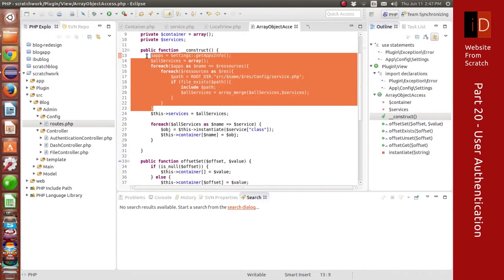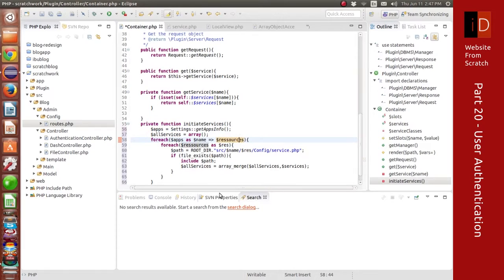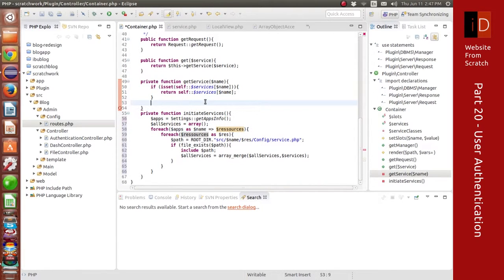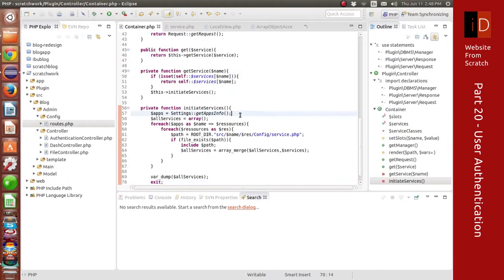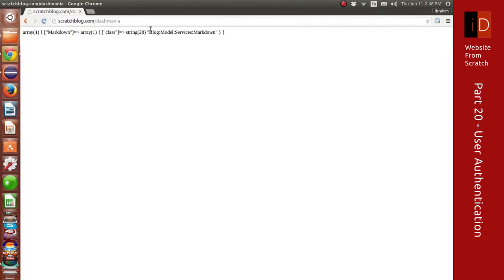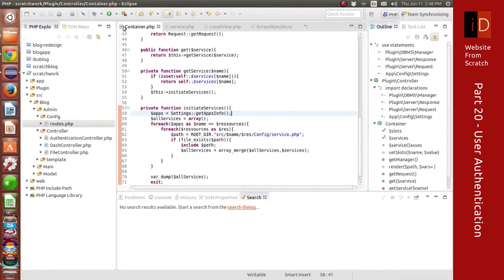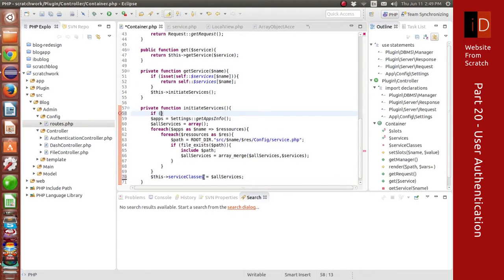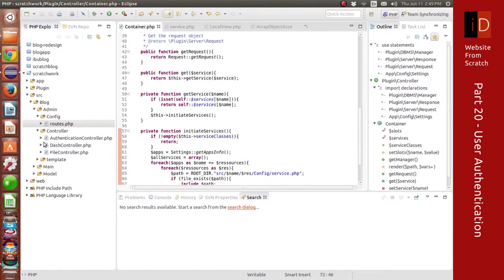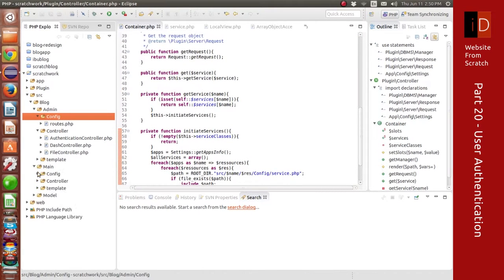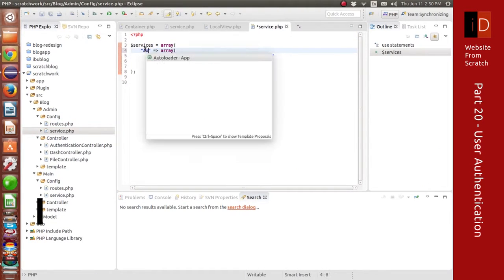I'm going to copy things from our array object because that's where we first made calls to the services. After that I'll optimize it to make sure it's used correctly, but for now I'll copy and see if it's working. I like to make use of that instantiate method I created — that way I can just give it the name of the class and it returns an instance of the object. In the future, if I have any requirements to instantiate a service, I can just pass it there too.